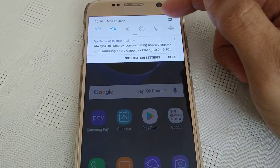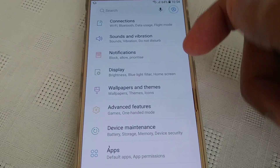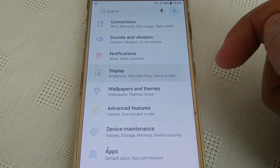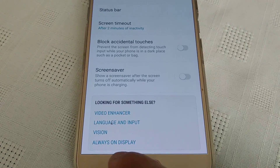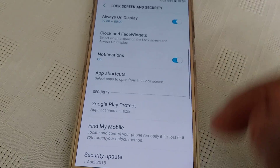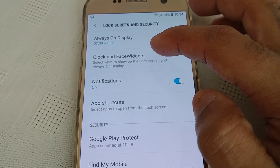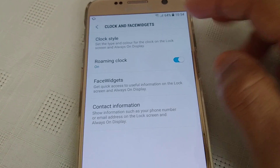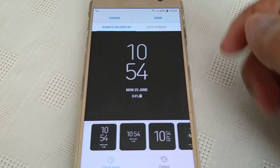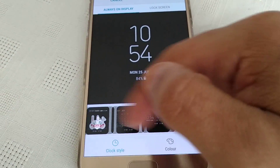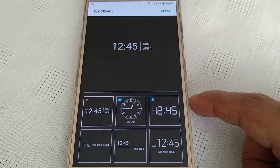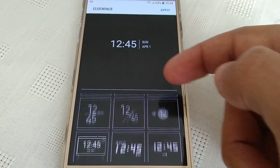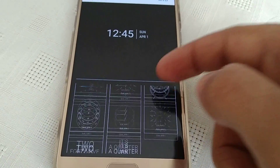Let's go into the settings here and go to Display, then just scroll down to where it says Always On Display. Go to Clock and Face Widgets, then Clock Style, and scroll all the way across. You should now see this little clock option here — select it.